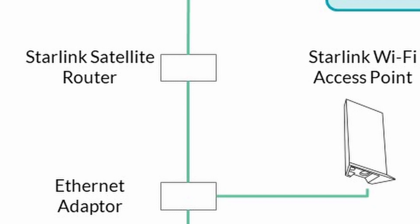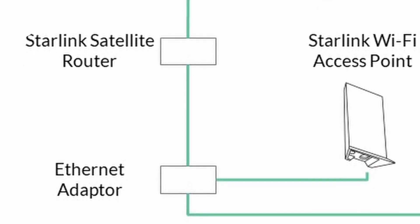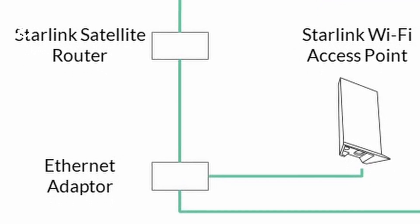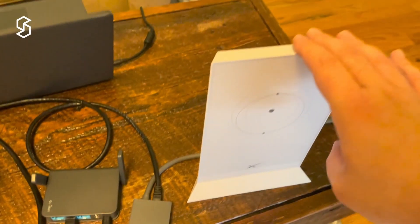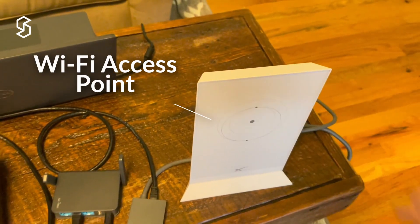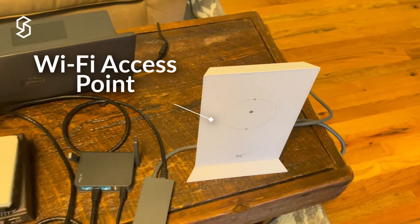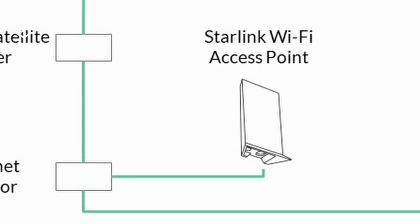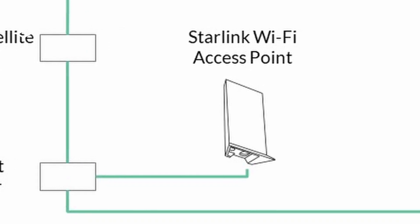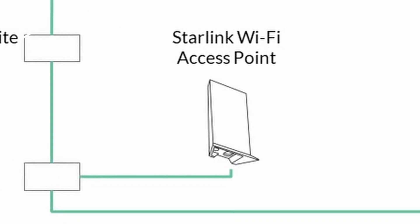This is the cable that goes to each of the Wi-Fi access points. This is the Starlink Wi-Fi access point, and we've got two of those, one on each side.